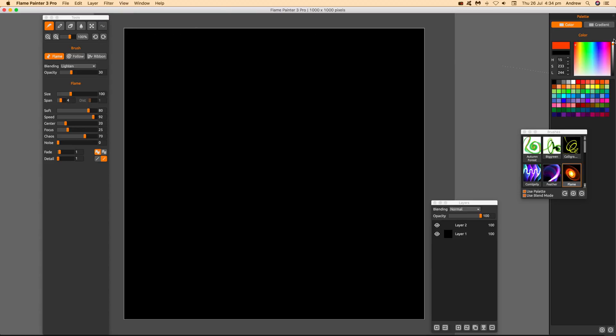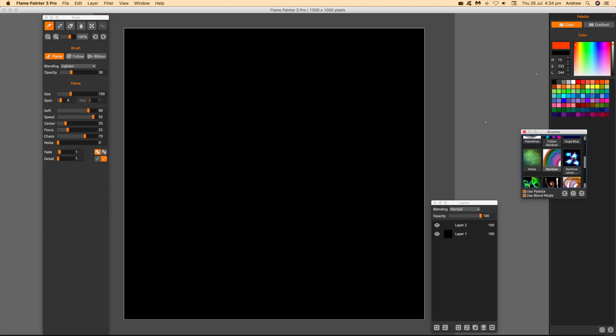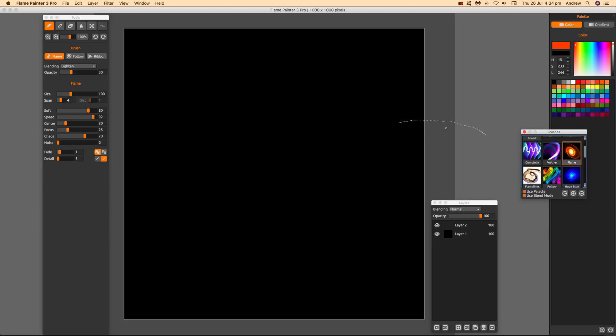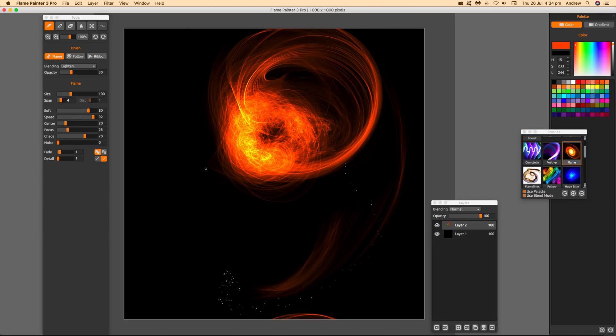Once you've got that, go to the brushes and select one. I'm just going to select a very basic brush here, click that, and then apply the brush.